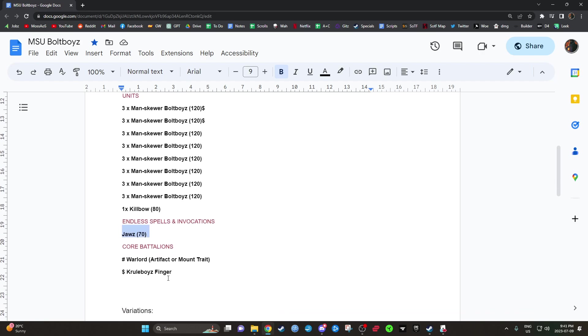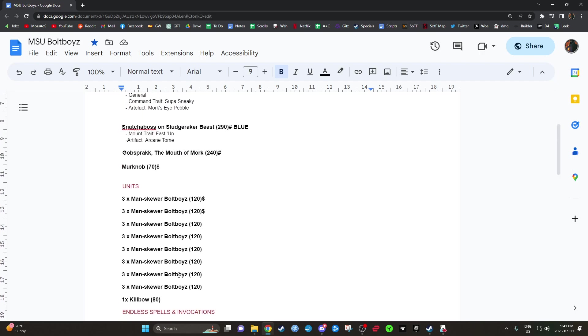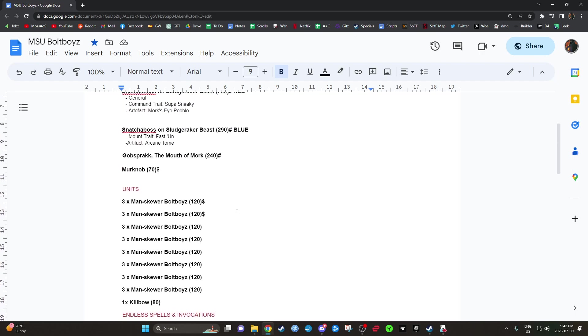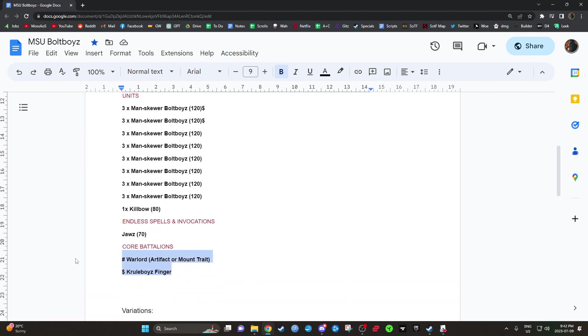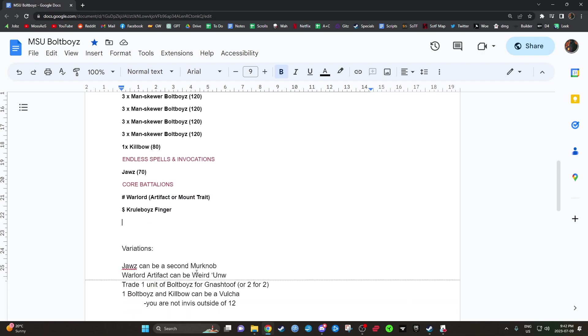And Cruel Boy Finger. So you get this just from some Cruel Boy units. And it's another magnificent, once-per-game, extra command point. So between Warlord and Cruel Boy Finger, we're getting two of these command points. It's awesome. Usually at the beginning of round two and the beginning of round three.